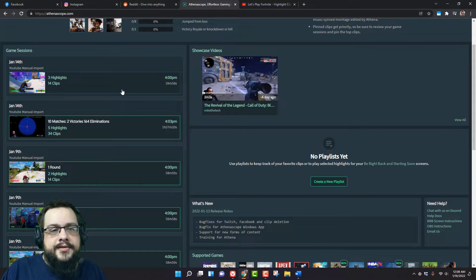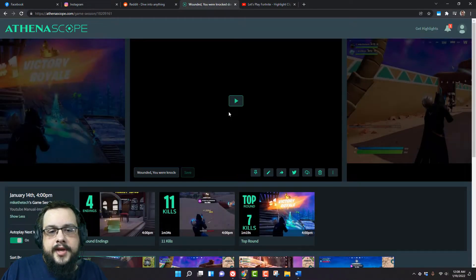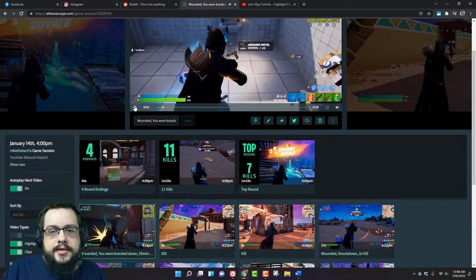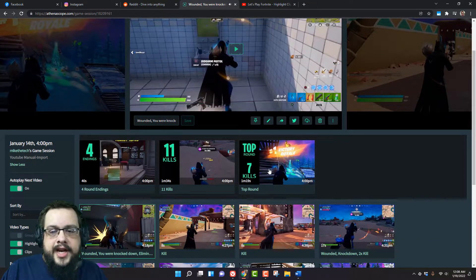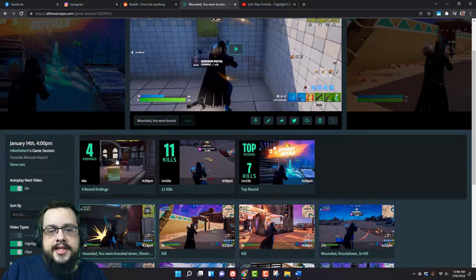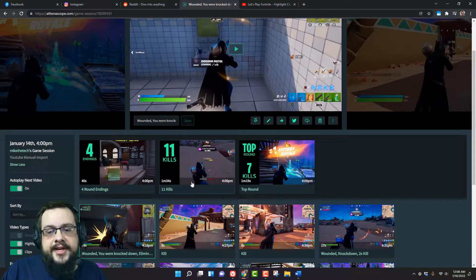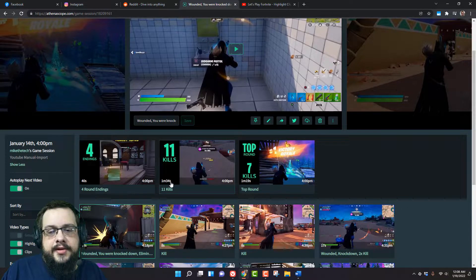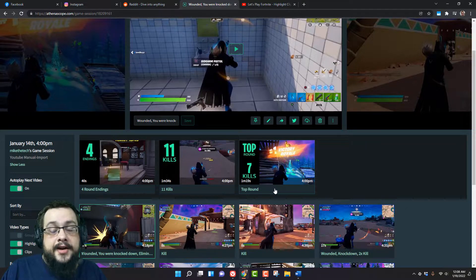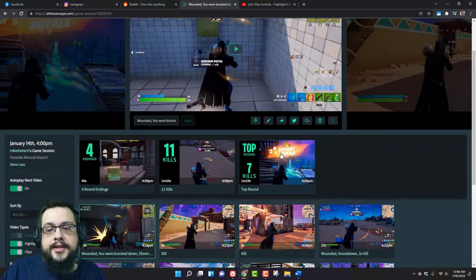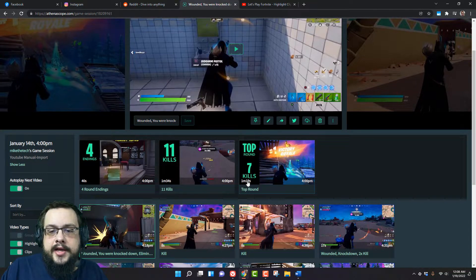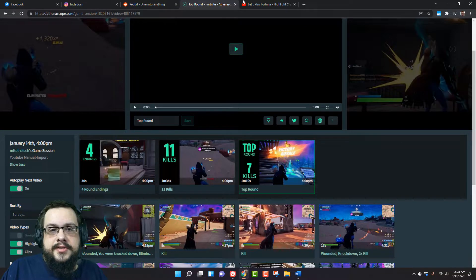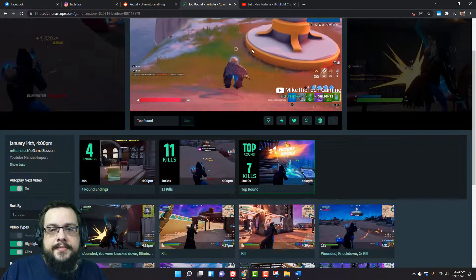So if you go to one of these videos you'll see that this one has three highlights. So we have three highlights here and this one says it has four endings. This one says it has 11 kills and it is a minute and 34 seconds long. And this one is the top round which is seven kills and we got the win, the victory royale. So you can choose any of these highlights to actually download.